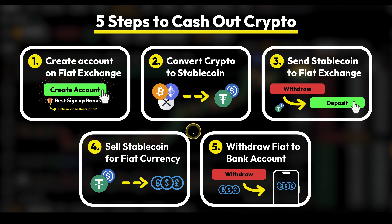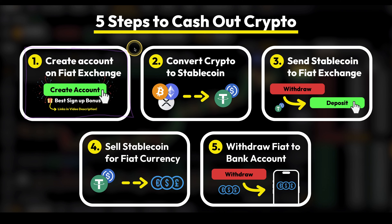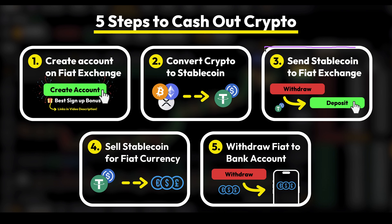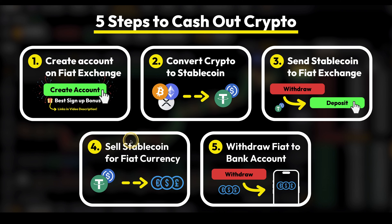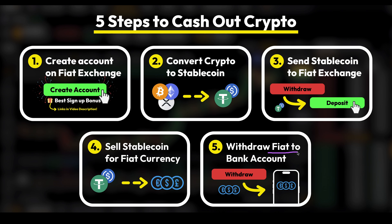Here are five steps that work 100% to withdraw any crypto you have on a trading exchange back to your own bank account. Step one: create an account on a fiat exchange — my recommendation is Bitpanda or Coinbase. Step two: convert any crypto to a stablecoin such as USDT or USDC. Step three: send that stablecoin to the fiat exchange. Step four: on the fiat exchange, sell the stablecoin for your desired fiat currency such as euro, US dollars, or British Pound. Step five: withdraw the fiat from the fiat exchange back to your own bank account.